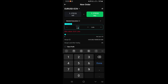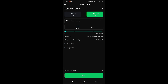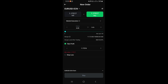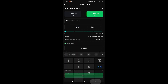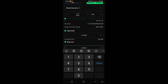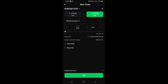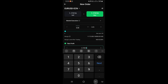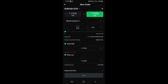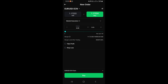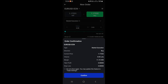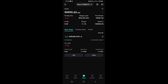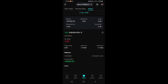Next, set your lot size under the 'Volume' field — for example, 0.05 lots. You also have the option to set a take profit and a stop loss by checking those fields and entering the desired price levels. If you don't want to use them, simply uncheck them. Once everything is configured, tap the green 'Buy' button at the bottom and then tap 'Confirm.' Your order will be opened and you can see all your running orders in the 'Orders' section.